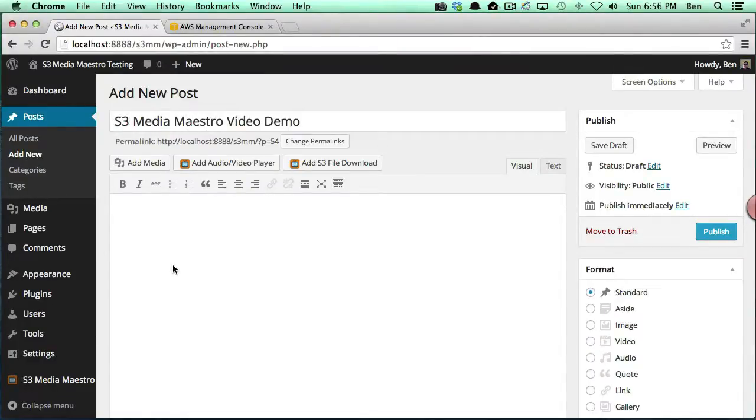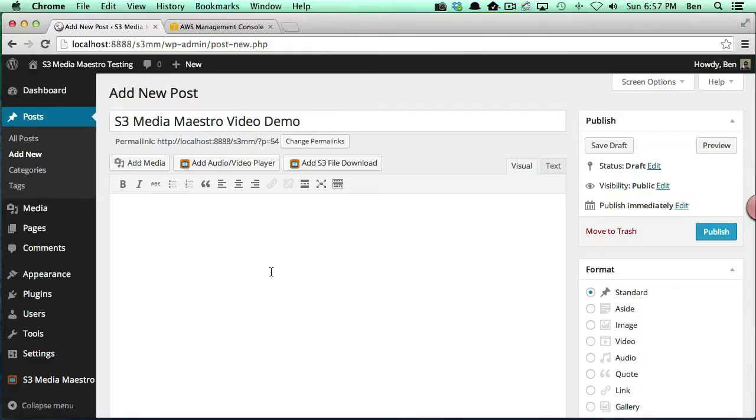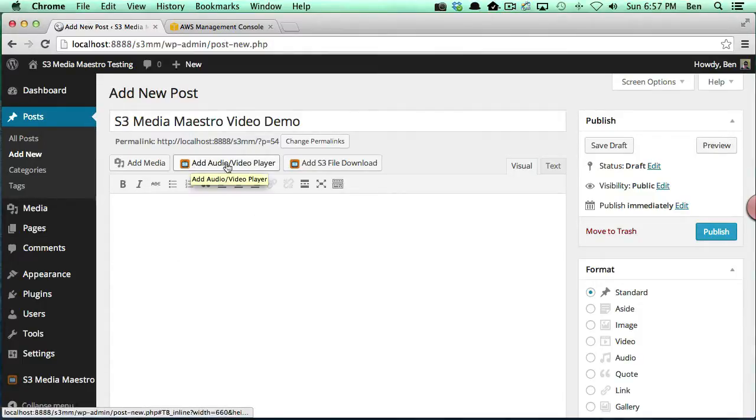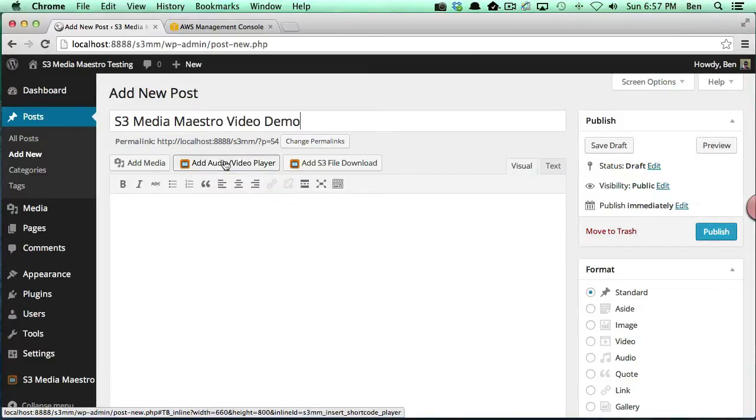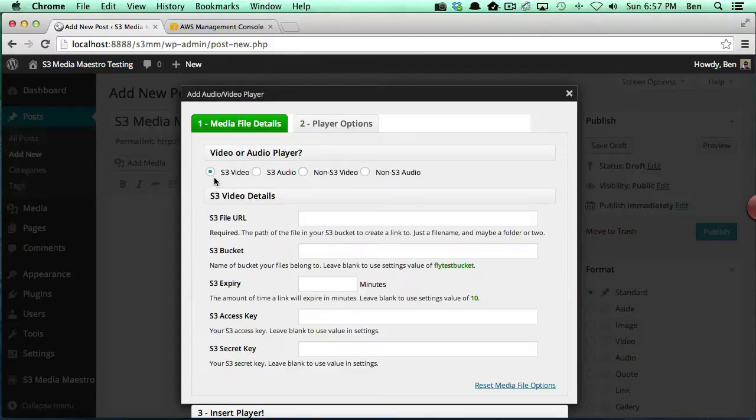Now we want to add in the shortcode. The shortcode for video has many options, so we've included this really cool little shortcode creator button here. When you click this button you're going to have various options.